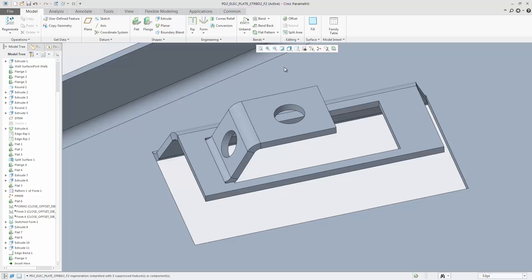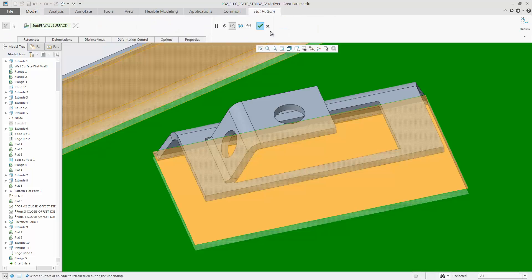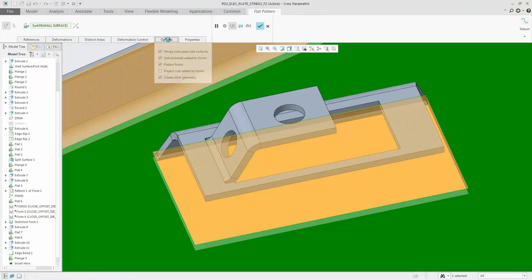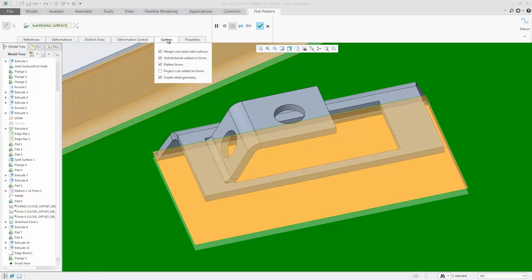When using the flattened feature, the form is flattened as shown. This is the default.